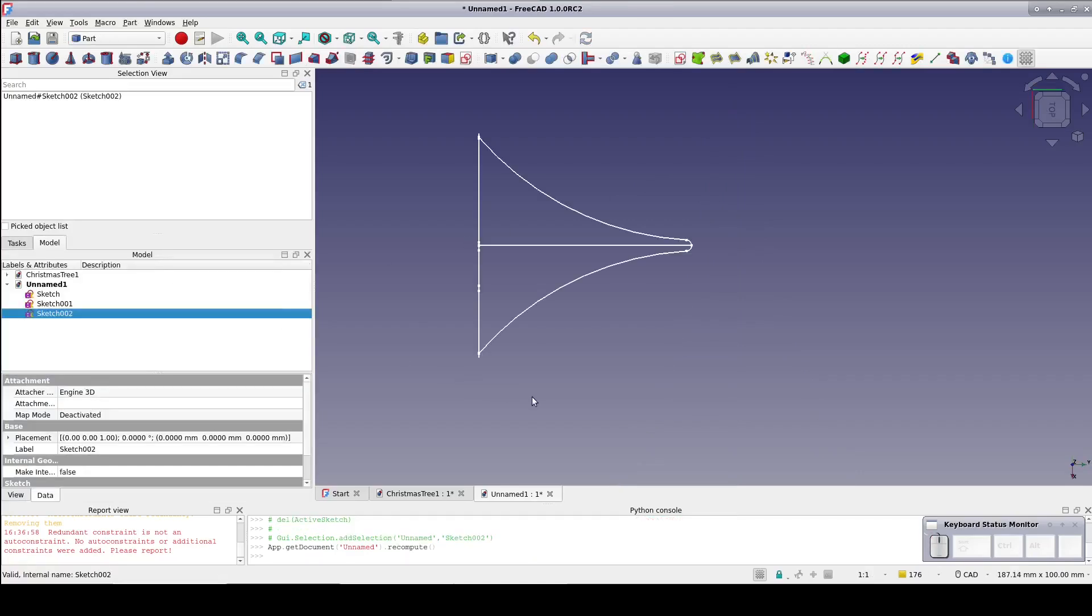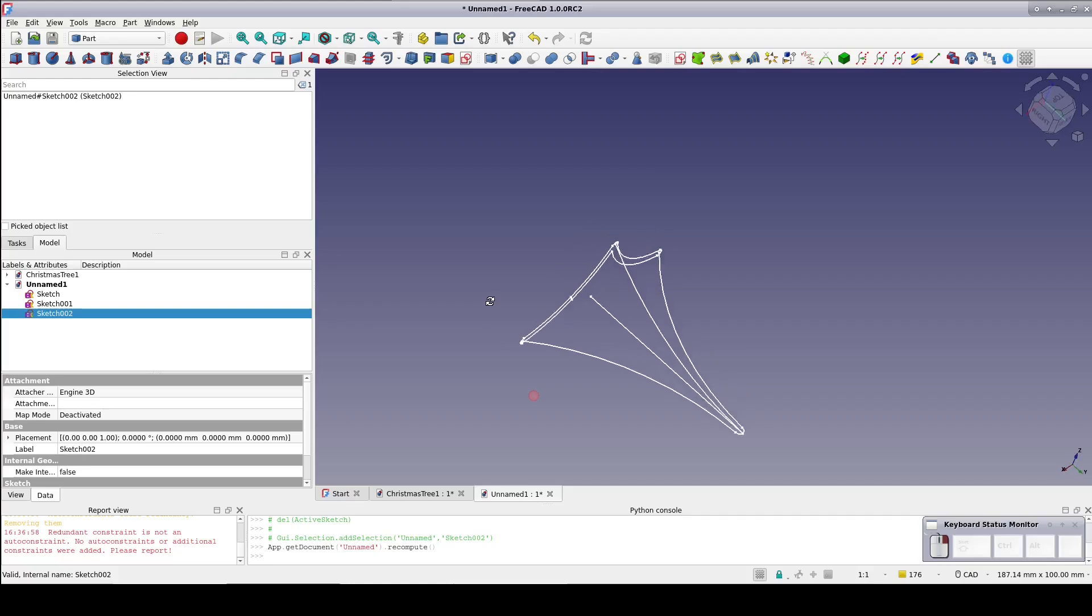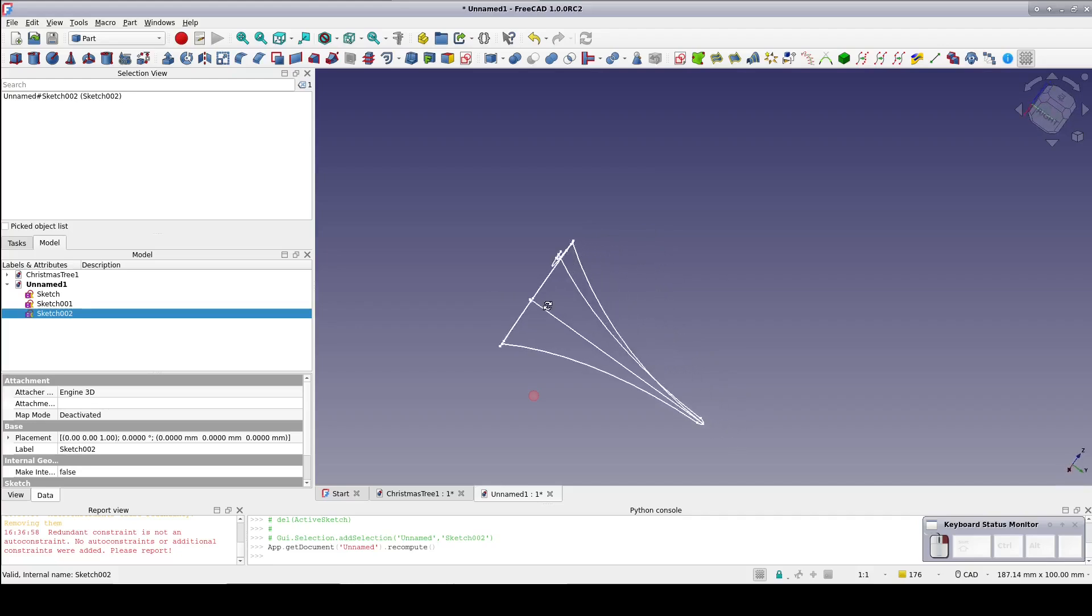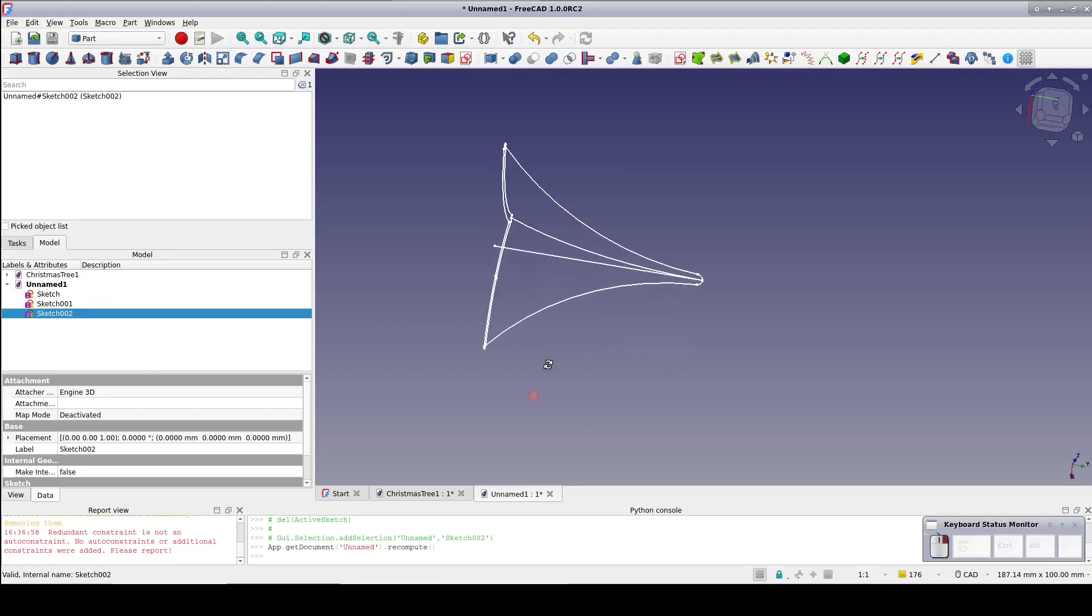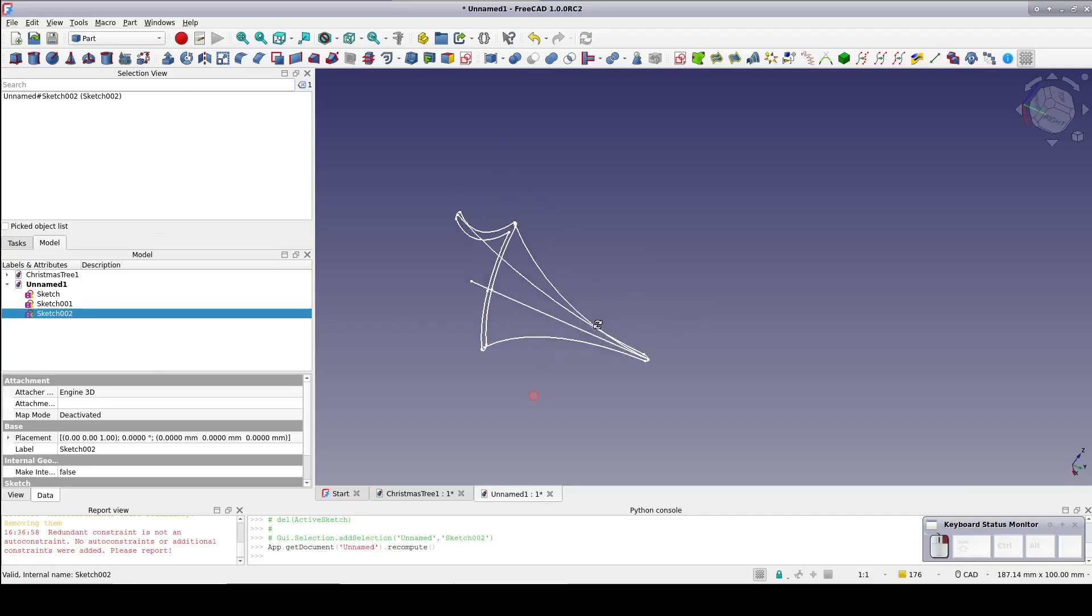Close the sketch. That looks a little funny but it's actually what we want. The curve array tool will create copies of the profile scaled and distorted as needed to keep it on the rails.